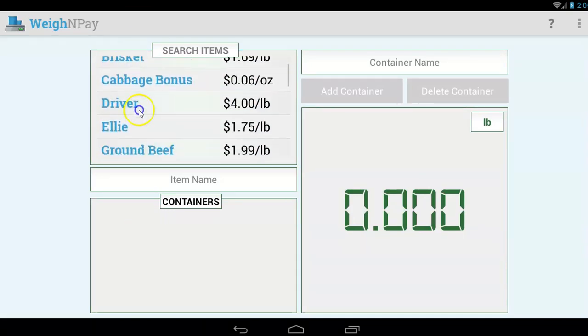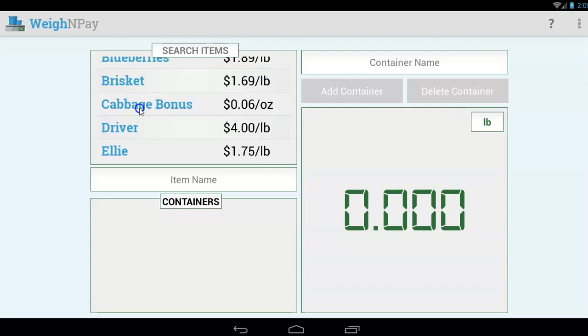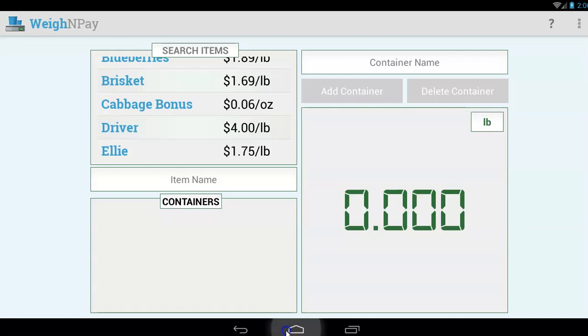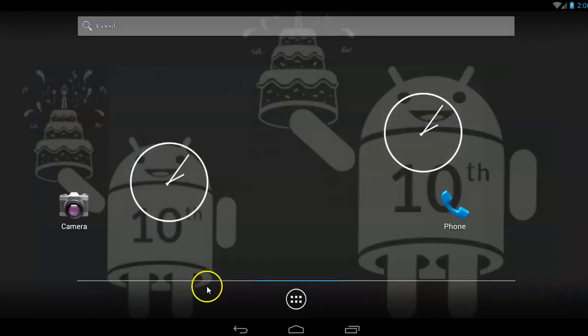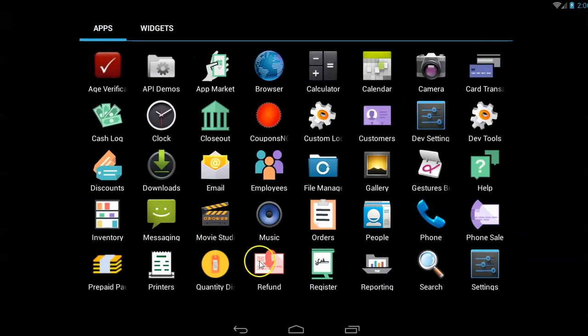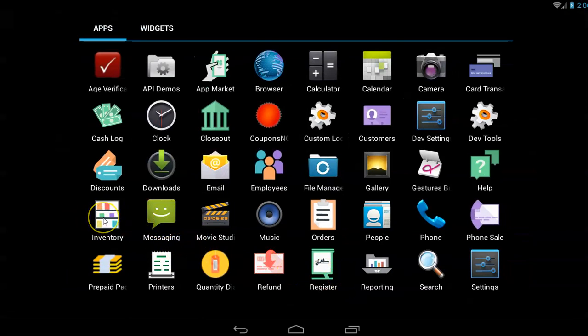If this is blank right here or if you have new items, I'm going to show you how to set up your weight-based items in your inventory first, because you need to set up your inventory items that are weight-based before you can use the Weigh and Pay app. So what you want to do is go to the inventory app on your Clover device, or you can go to the inventory app on your merchant dashboard. It'll work either way.